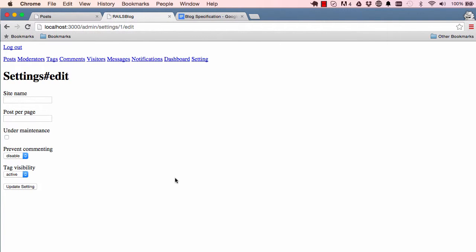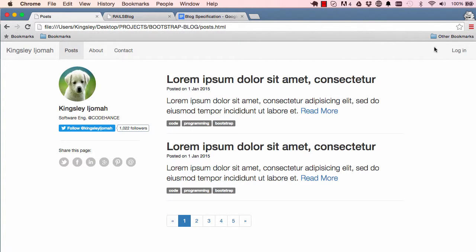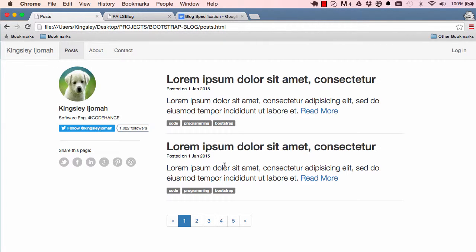This is where we left off from our previous lesson. In this lesson we are going to work on something that produces the data we need to represent all these different elements — login page and so on.